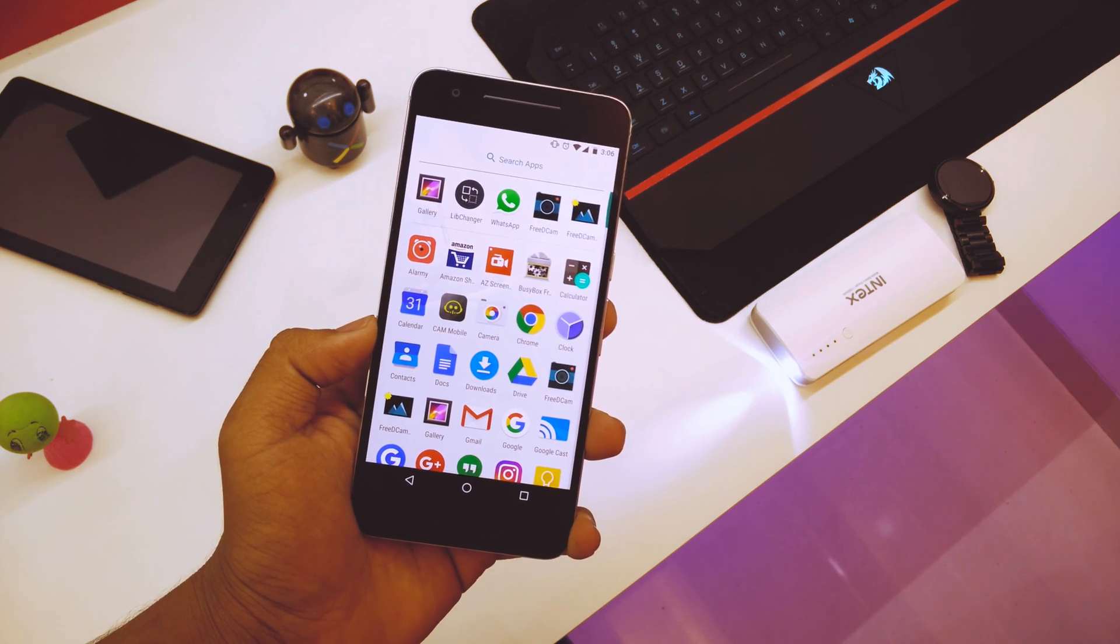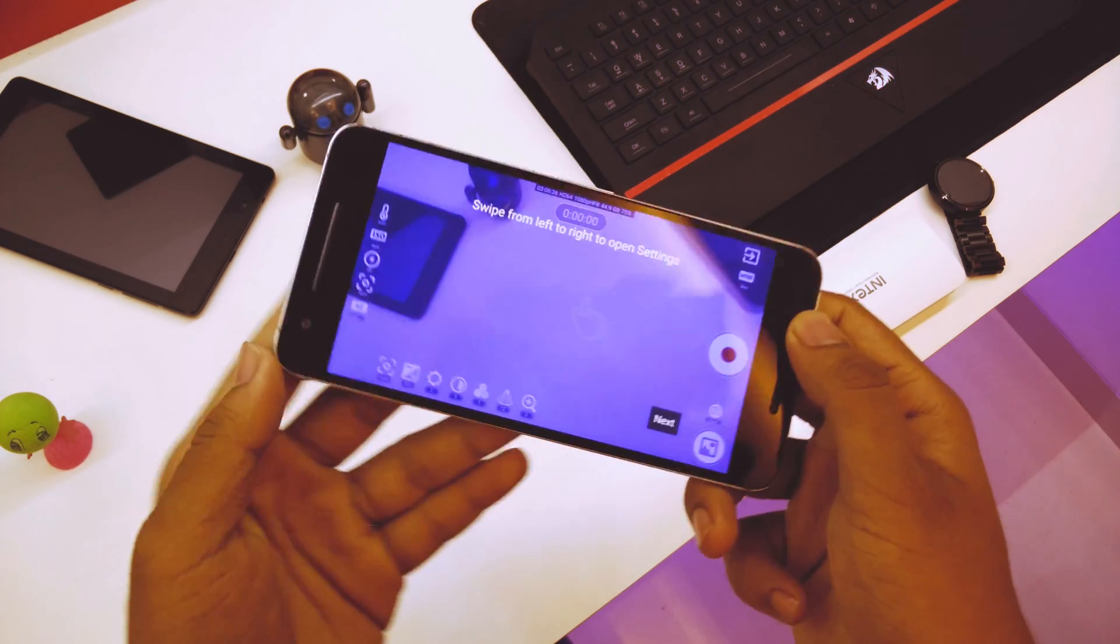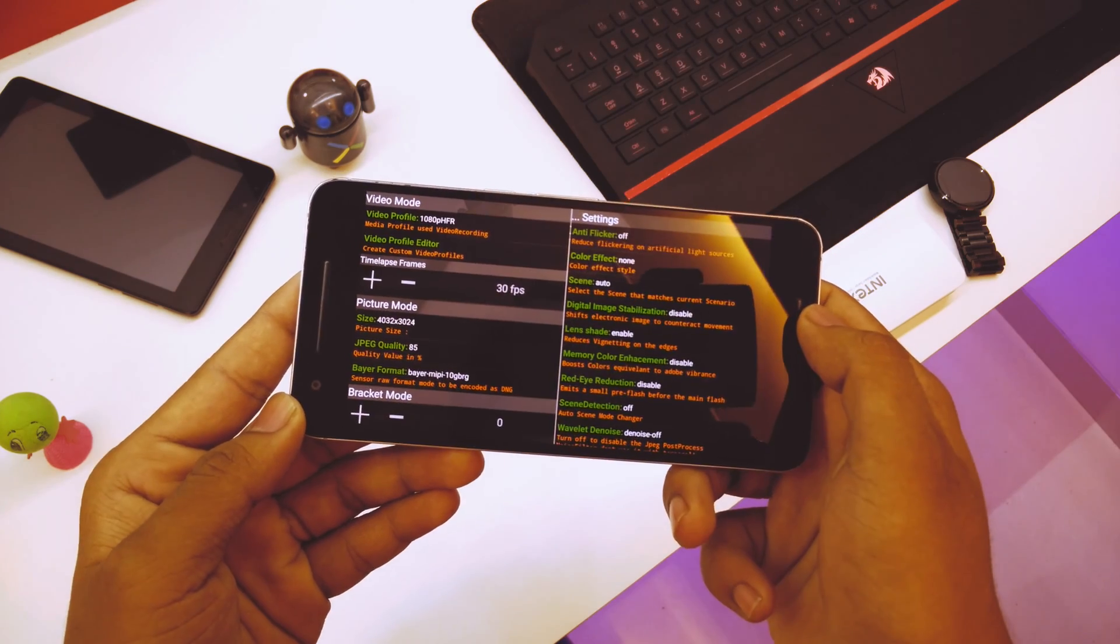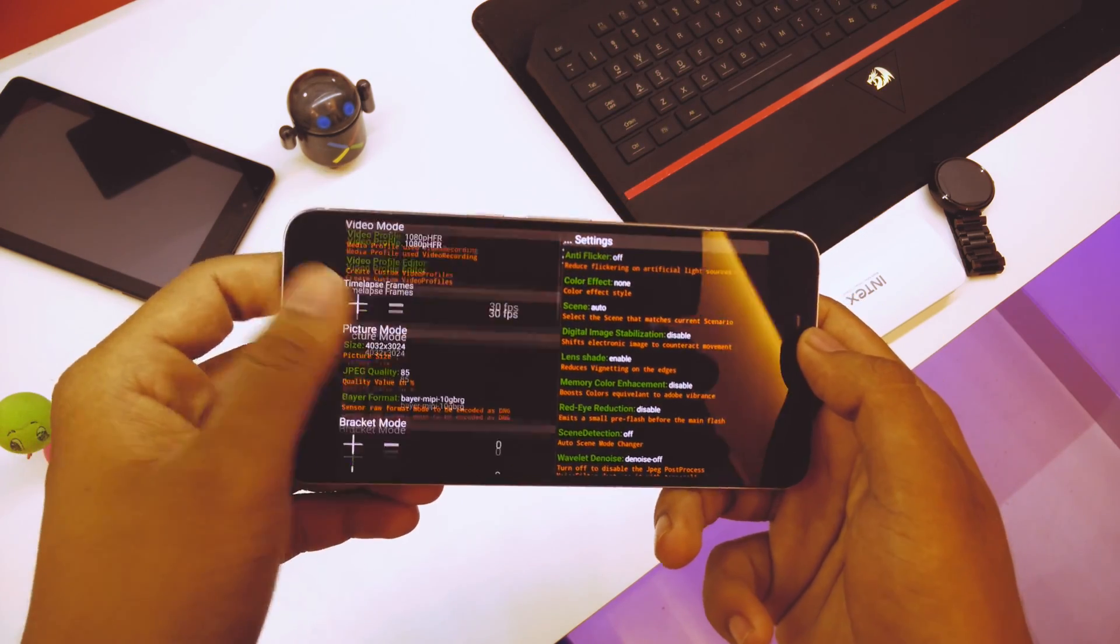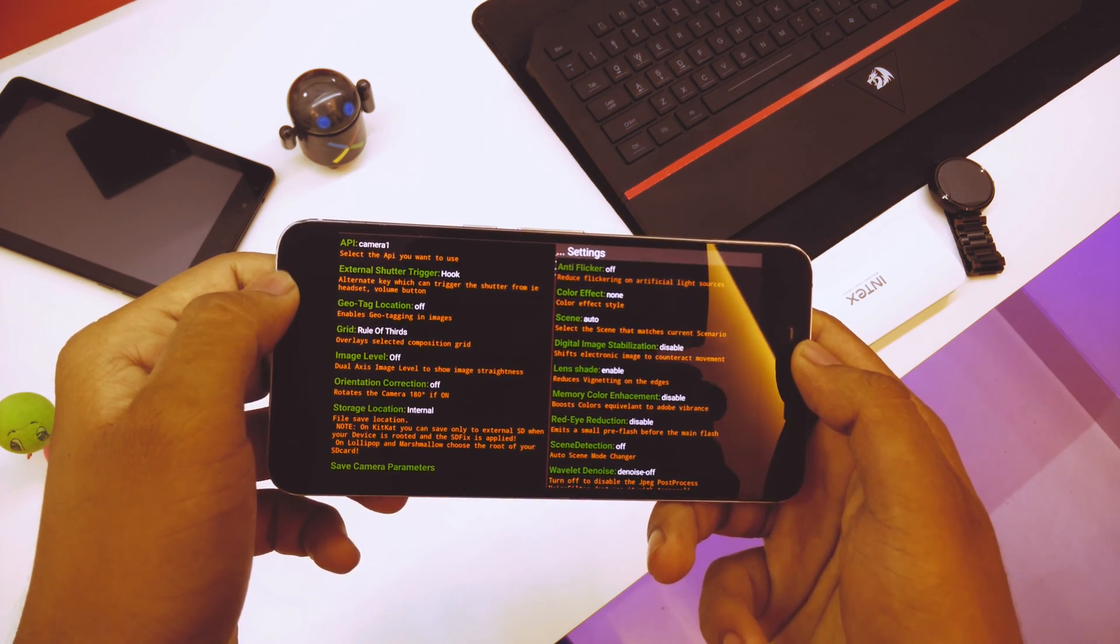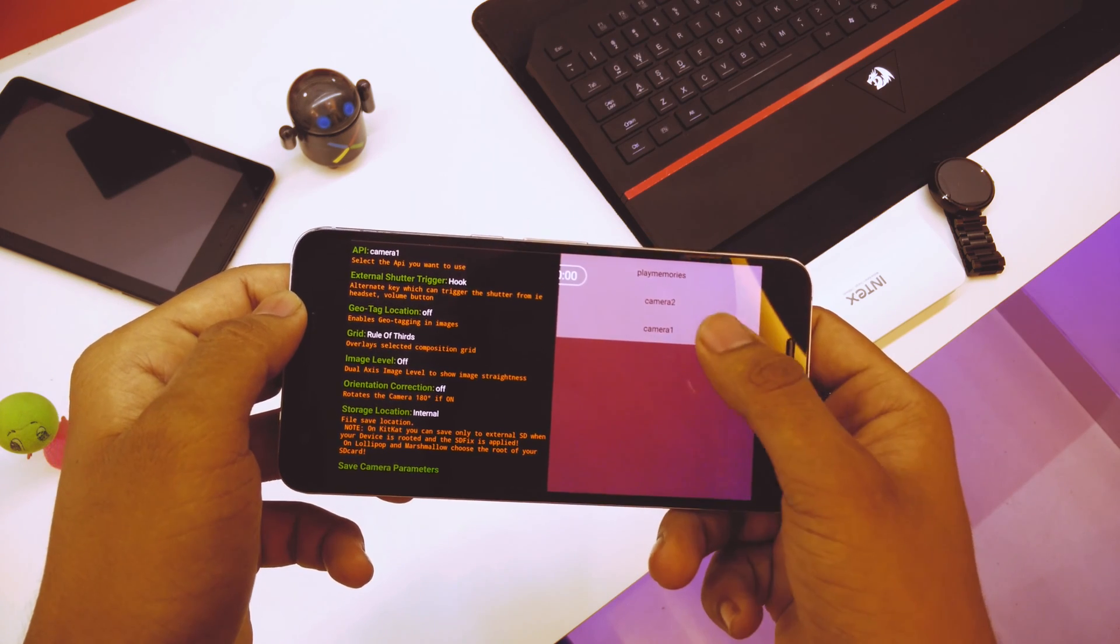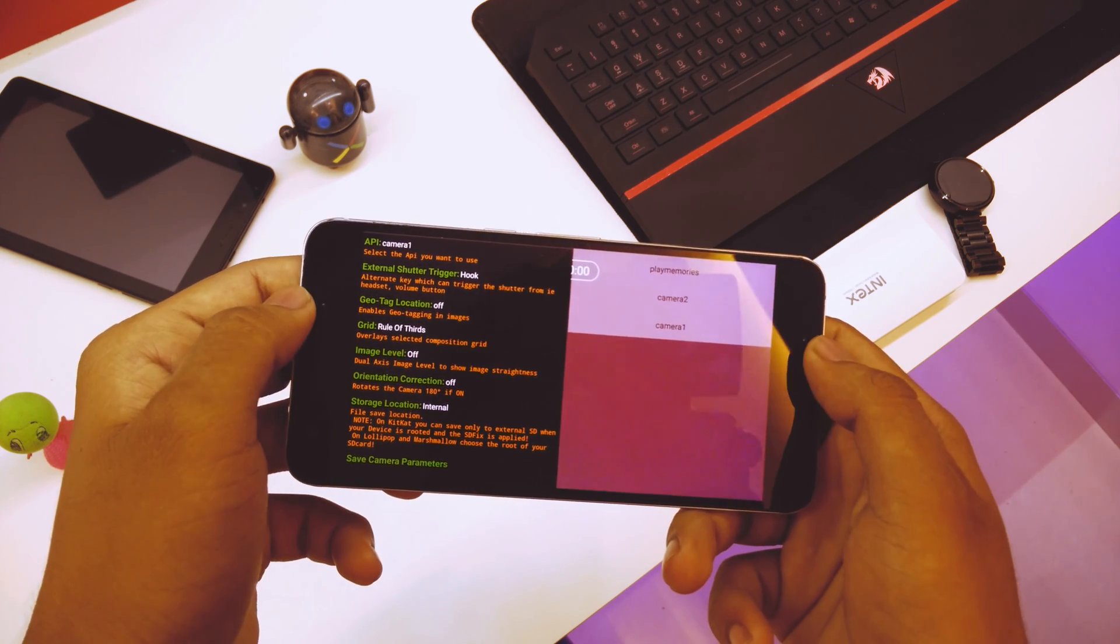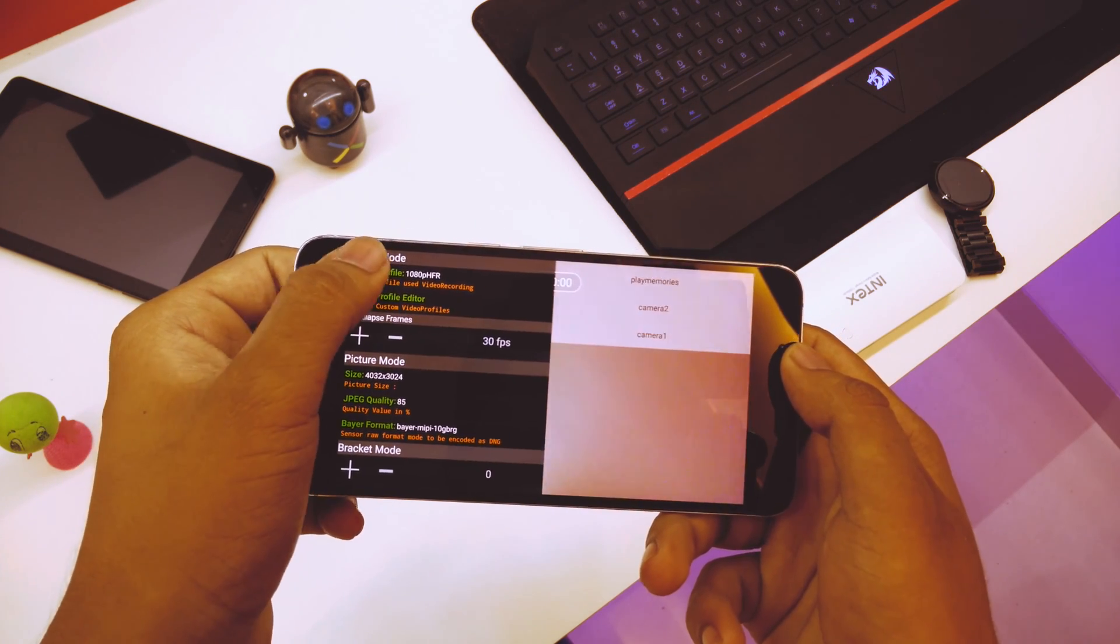Once that's done, just go into your Free3DCam over here. So this here is the Free3DCam. As you can see, you just have to swipe over here and these here are the settings. So once here in the settings, just scroll all the way down and you can see here in the API, it will be on Camera 2 by default. Just select Camera 1 and then you are good to go.